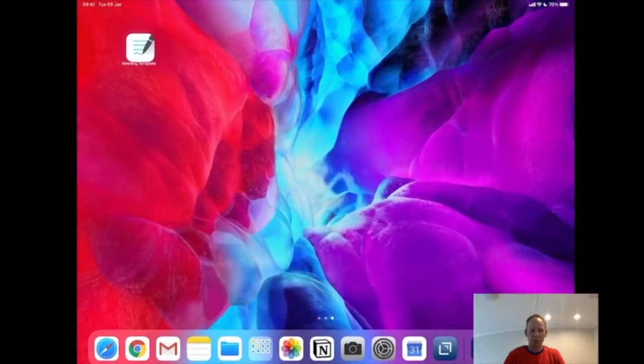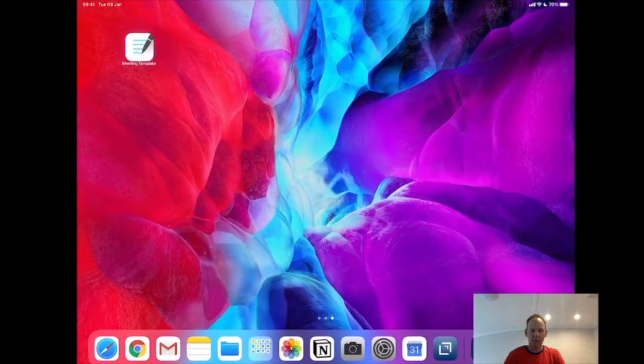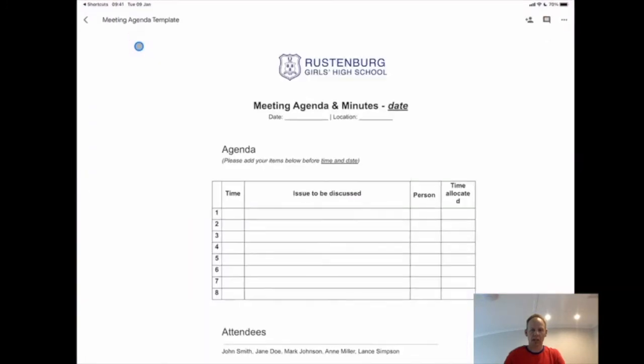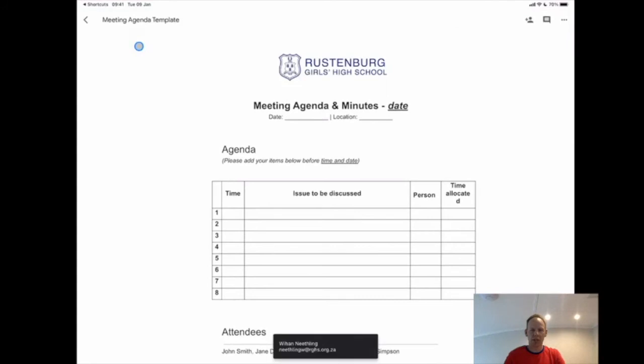On my home screen, I now have an app called Meeting Template. I click on that, it'll go straight into the correct document.